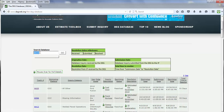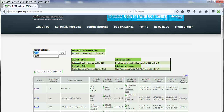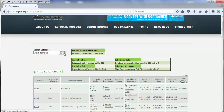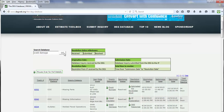Another reason to search the database would be if you're looking for a specific problem or issue. So let's say, for example, weld damage. We could type in 'weld damage' and then click the Go button.